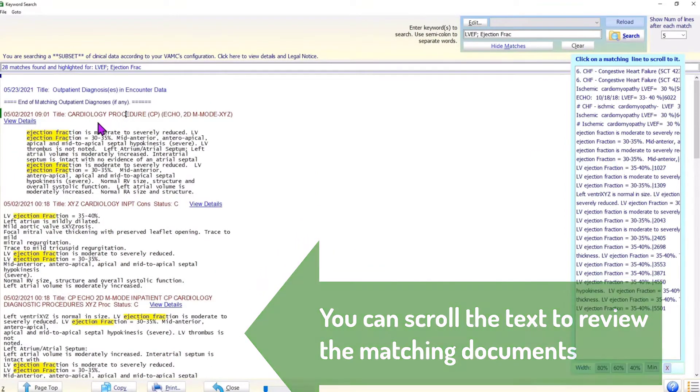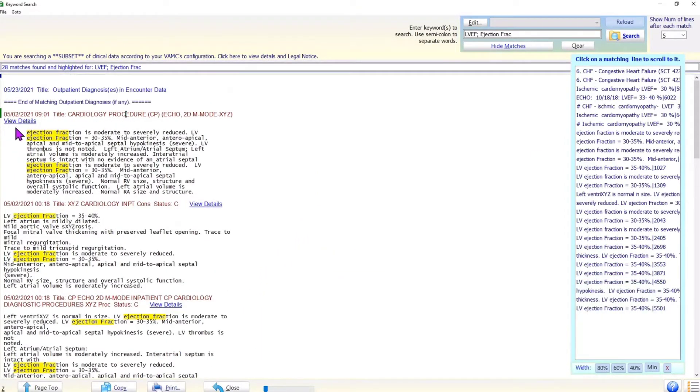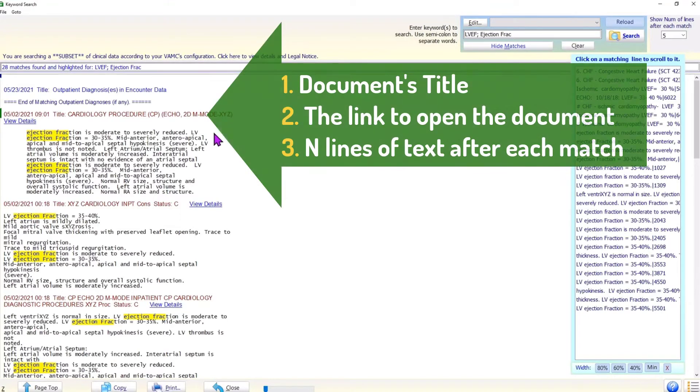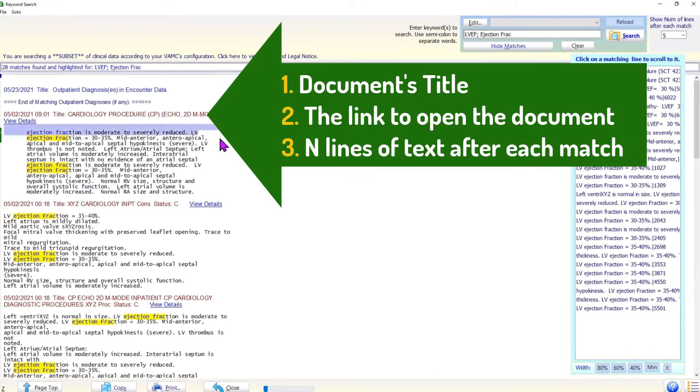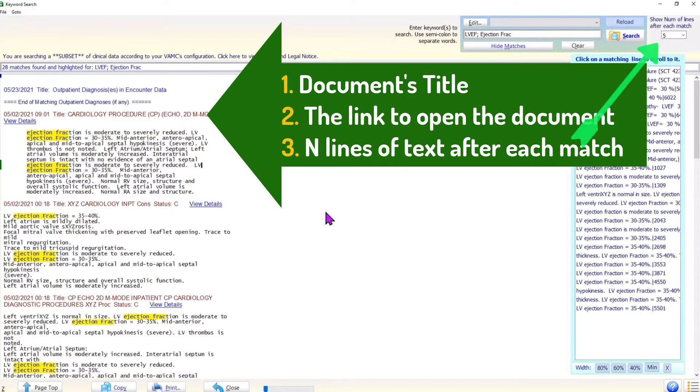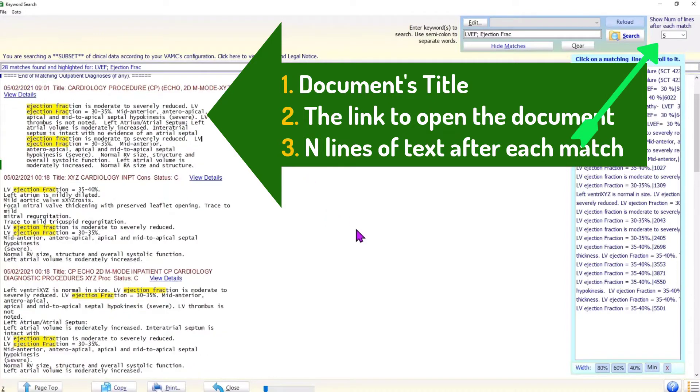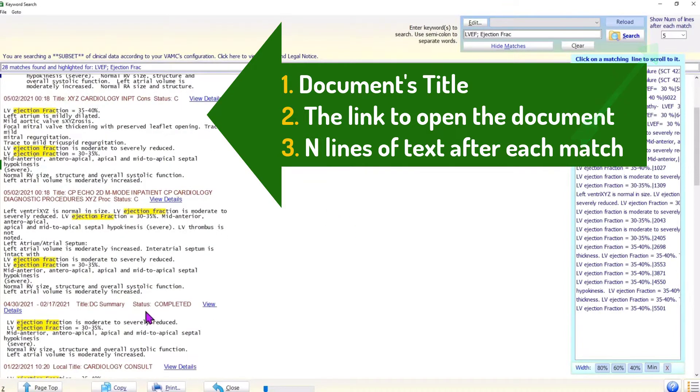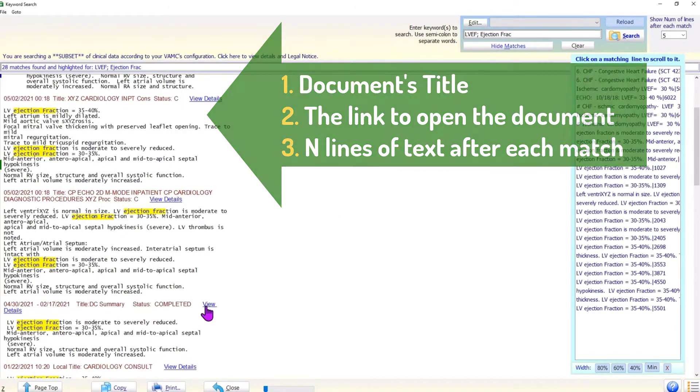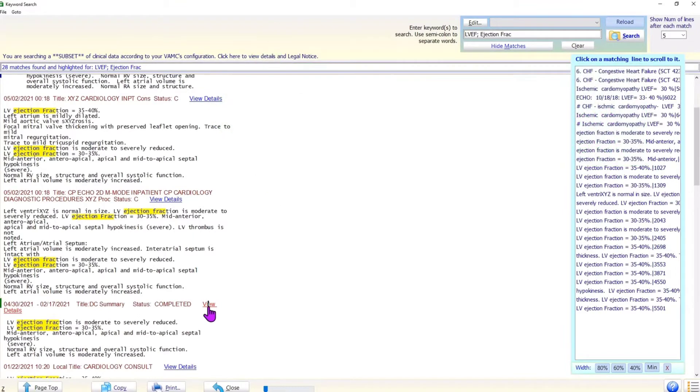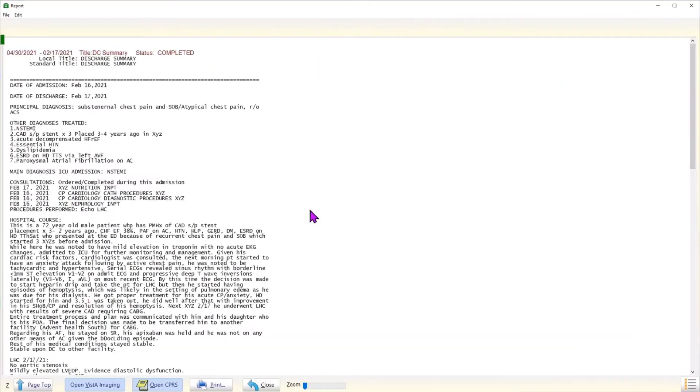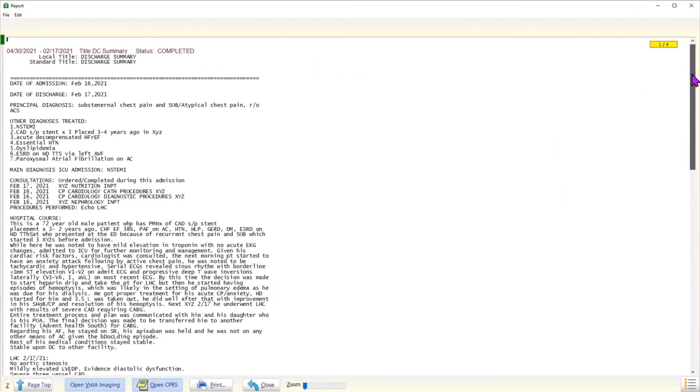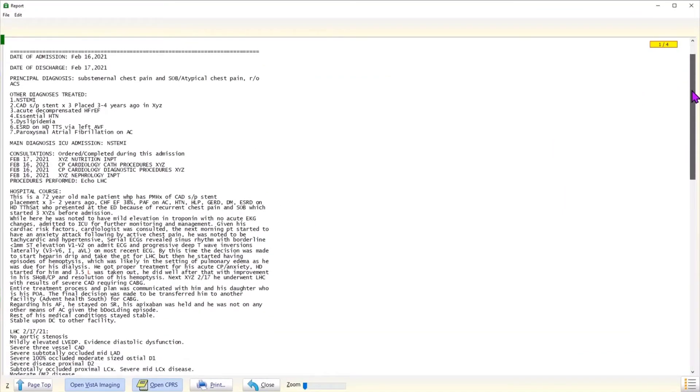For each document in which a matching word is found, Brilliance displays the title of the document, a link to that document, and a few lines of the text following each matching word. The matching words are highlighted. If the content appears useful, the user can click on the link to open the document.